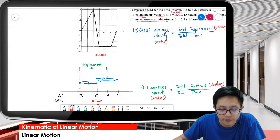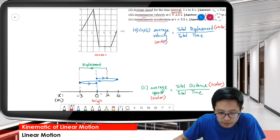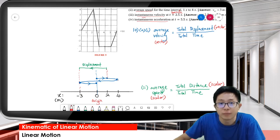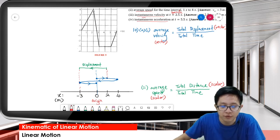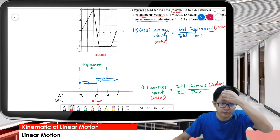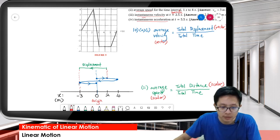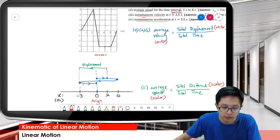What happened between 0 to 2 seconds? From 0 to 2 seconds, the object moves forward - moves to the right - 4 meters. The object initially at origin, starts from origin and moves forward to the right for 4 meters. And then after reaching 4 meters, the car moves to the left, moves backward to negative 3 meters - 3 meters behind origin.